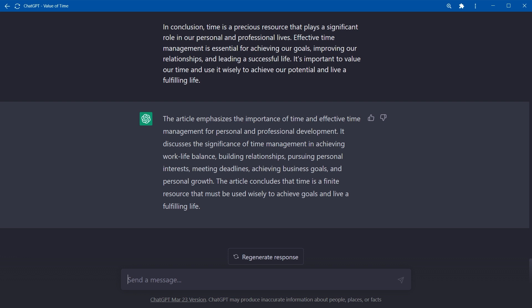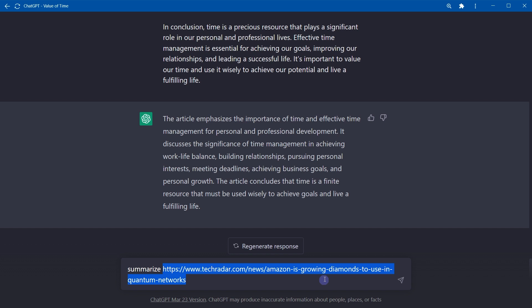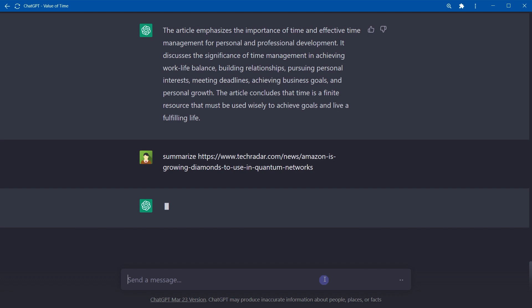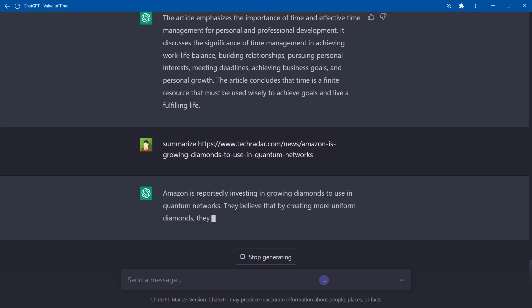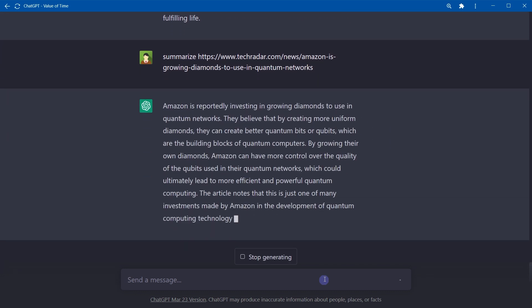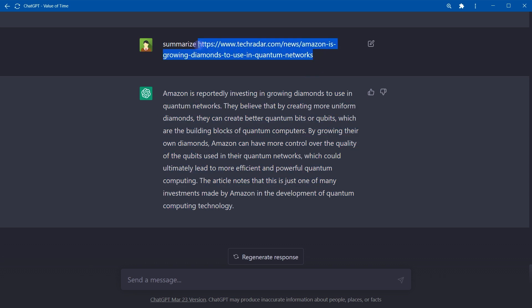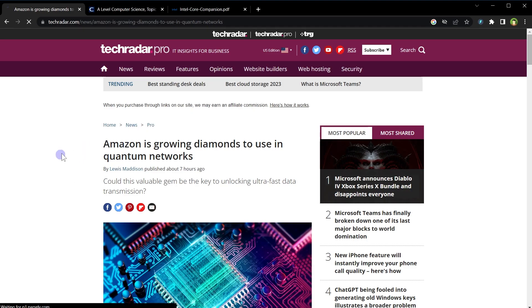Okay, for URLs, type 'summarize' and paste URL of web page, article, or PDF. ChatGPT will summarize online content, and this is the summary for this web page.